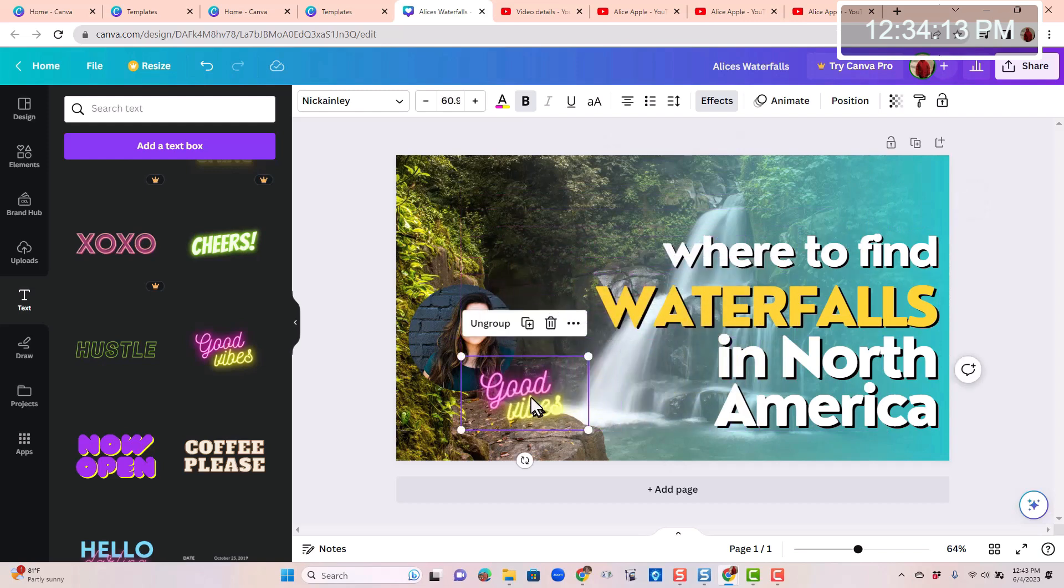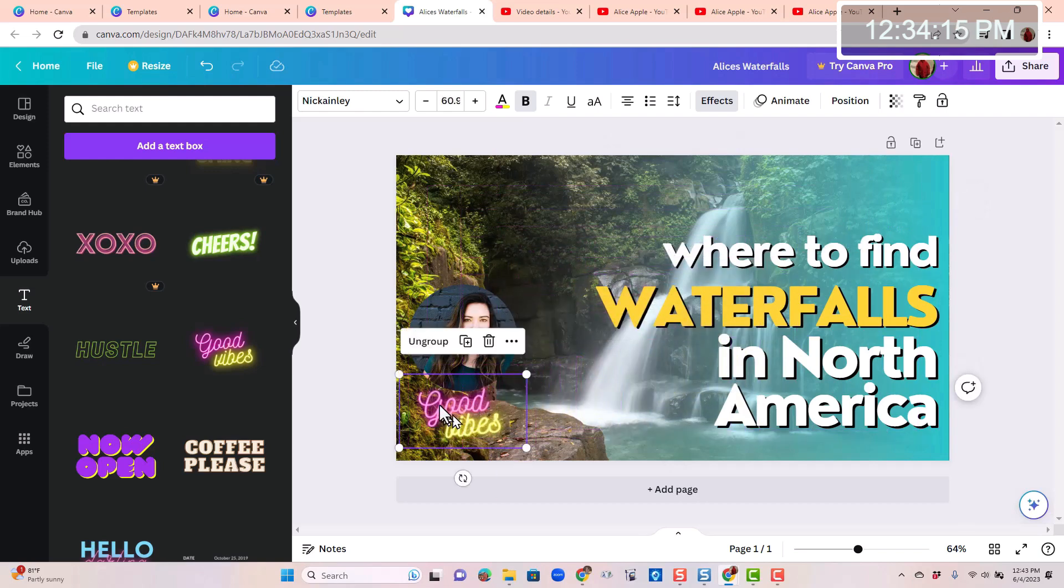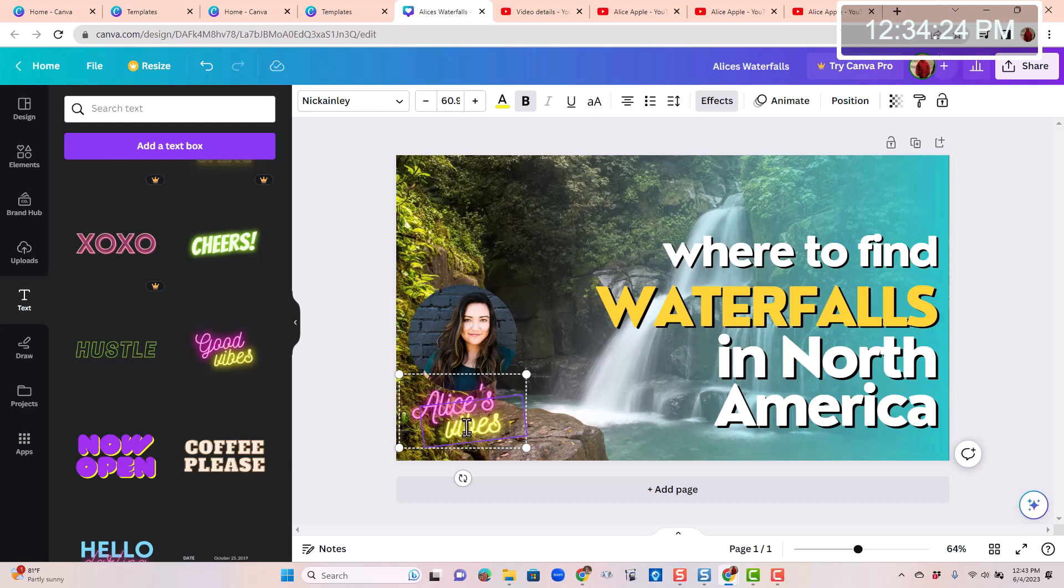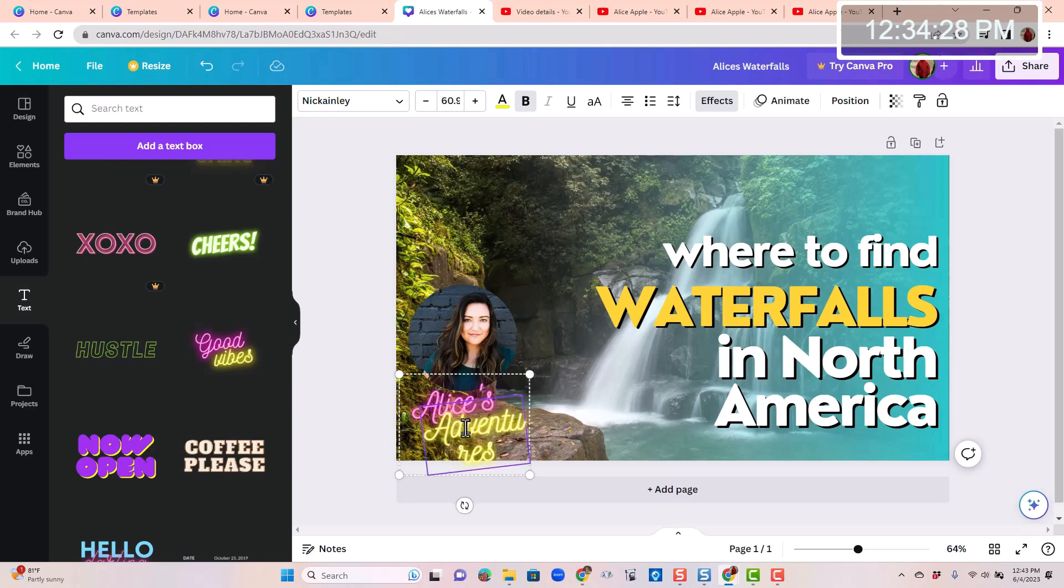Now I have to size it. I want it to be under her. And I'll double click to select and type in Alice. Alice's. And this is Alice's adventures. Uh-oh, it didn't fit.